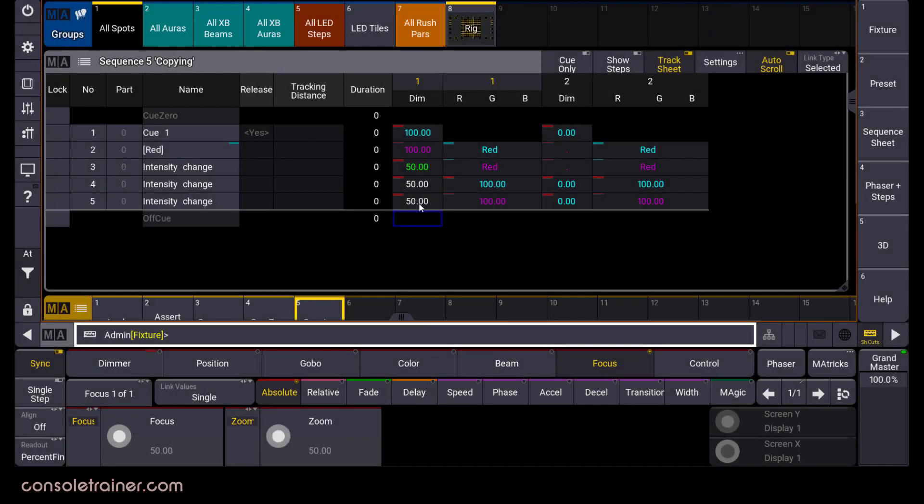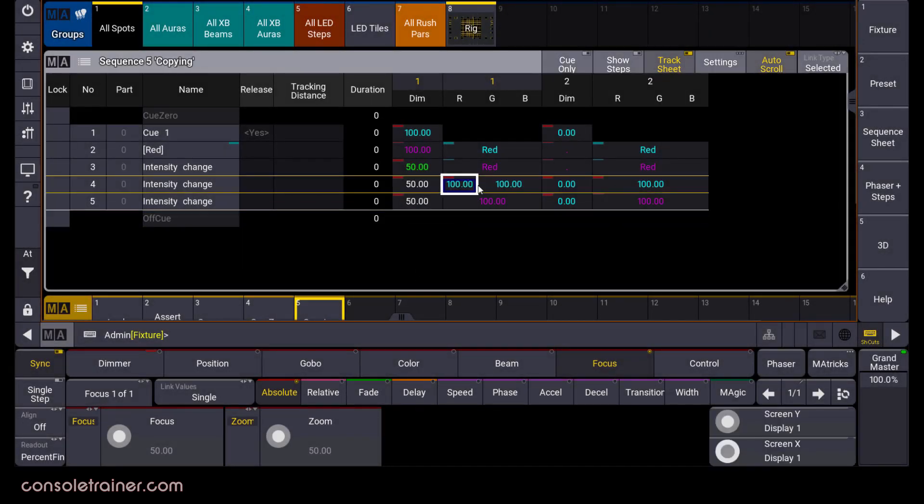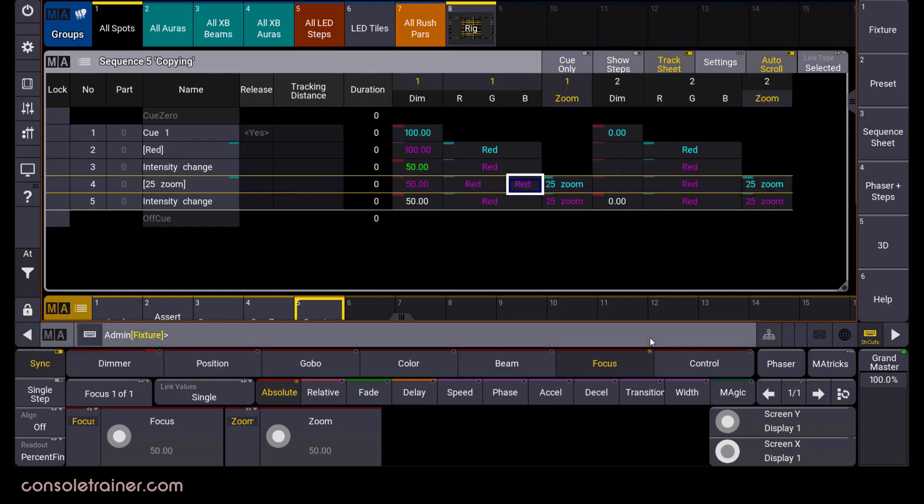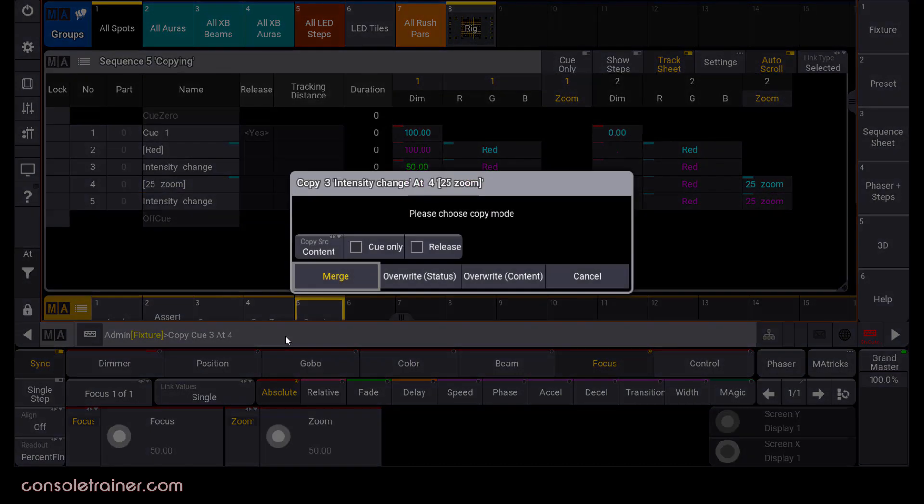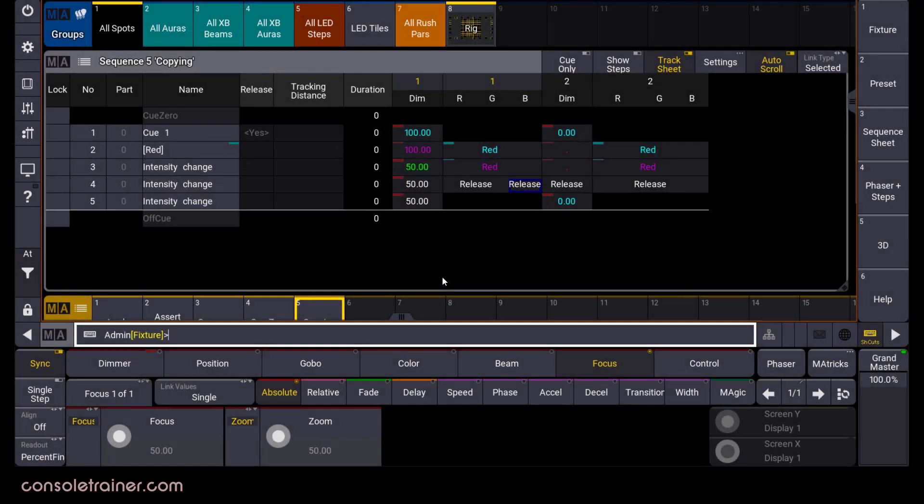It's turned my tracked values into hard default values. It's also deleted my zoom parameter because it's an overwrite. Let me oops that out, and this time we'll add in release with our overwrite status. So my intensity value gets copied, but my track values get turned into releases.